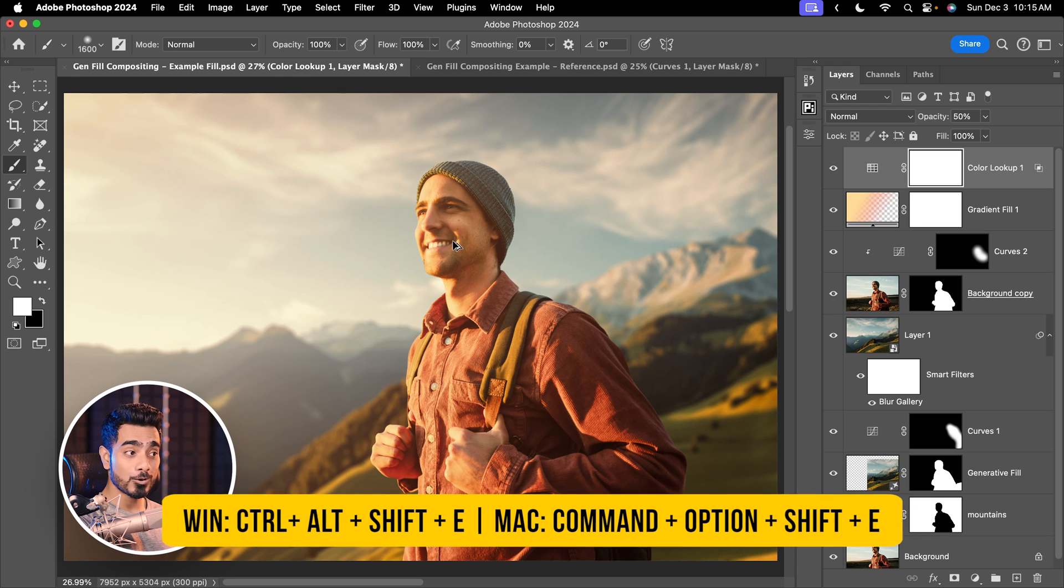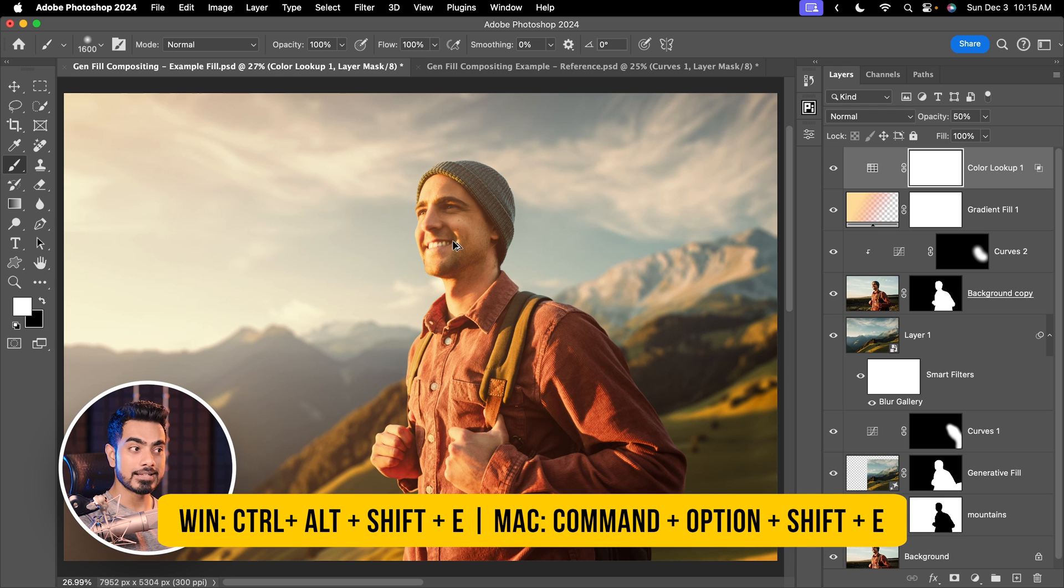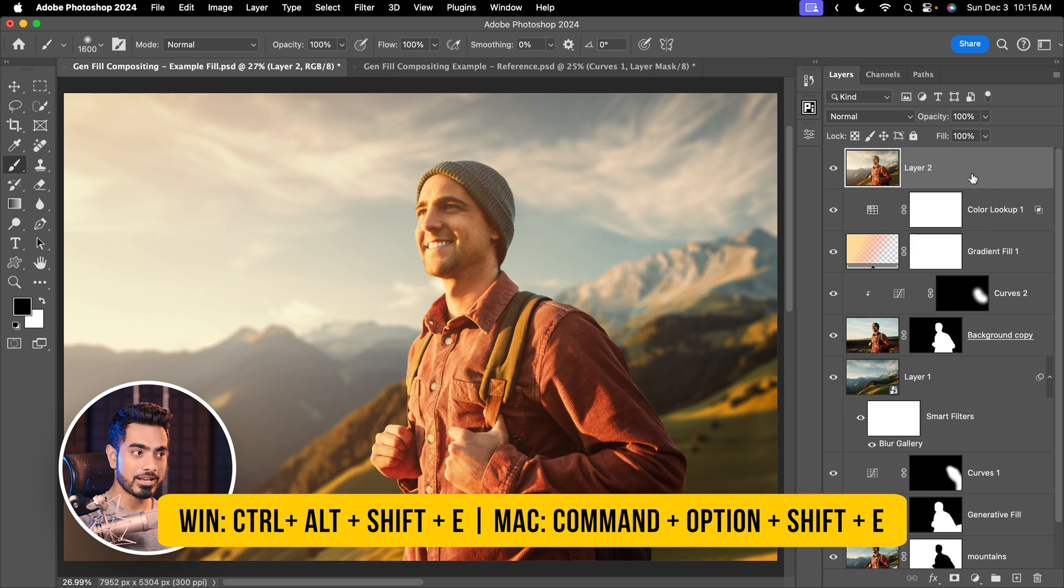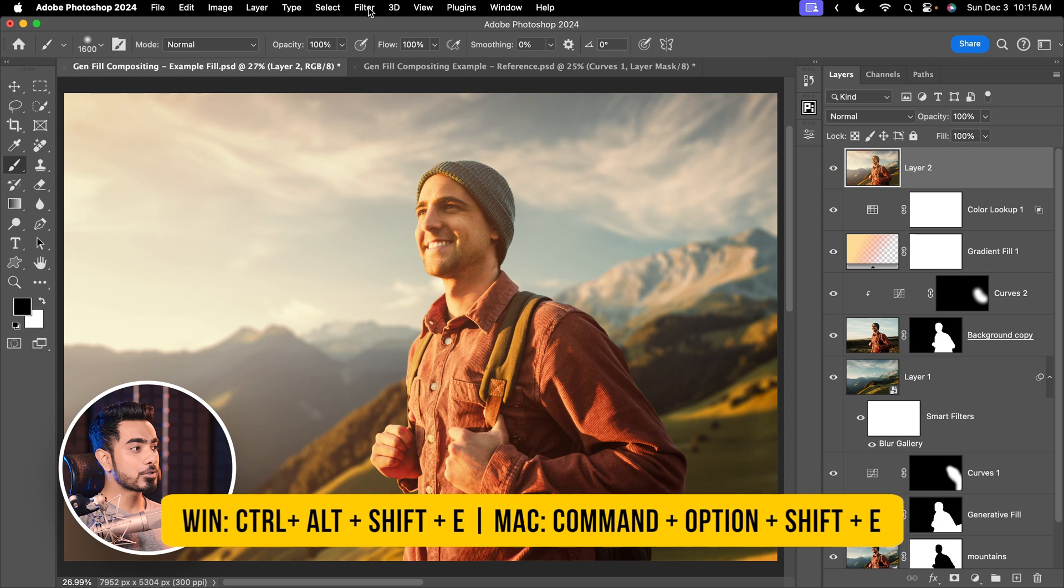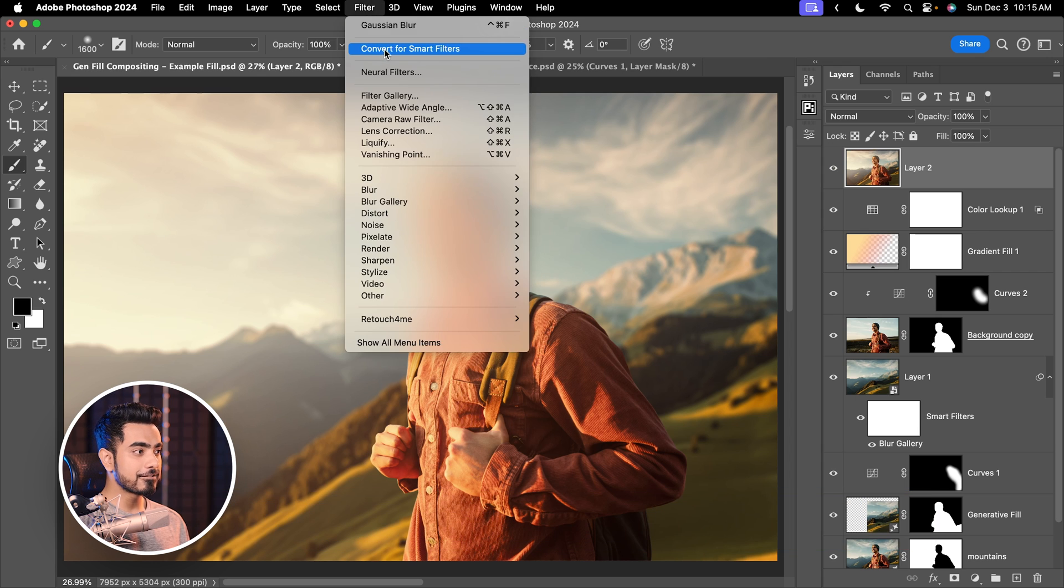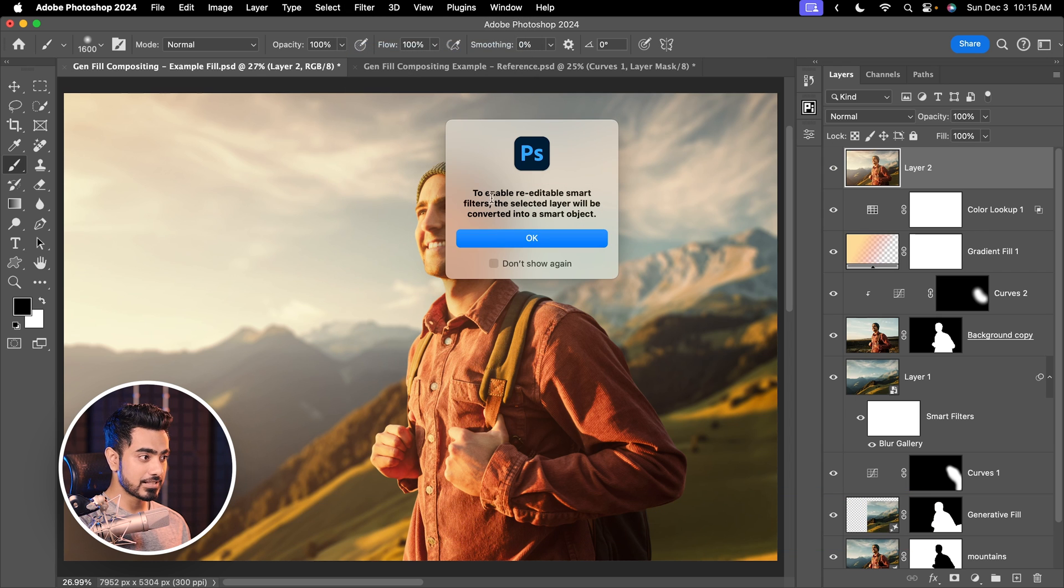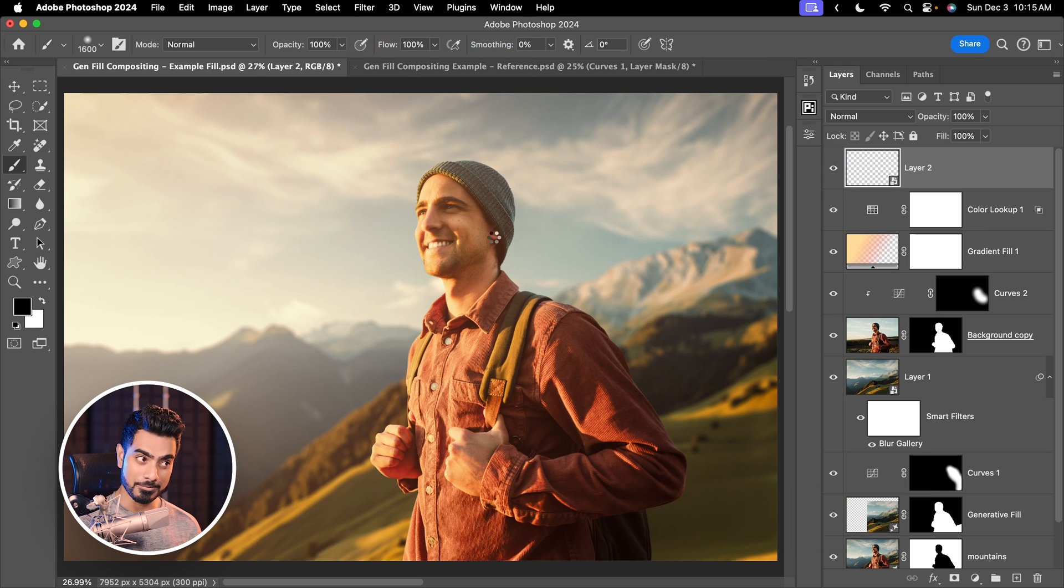Press Ctrl, Alt, Shift and E to create a merged layer at the top, Command, Option, Shift and E. Let's go to Filter, Convert for Smart Filters, hit OK. Now let's go to Filter, you guessed it right, Camera Raw Filter.